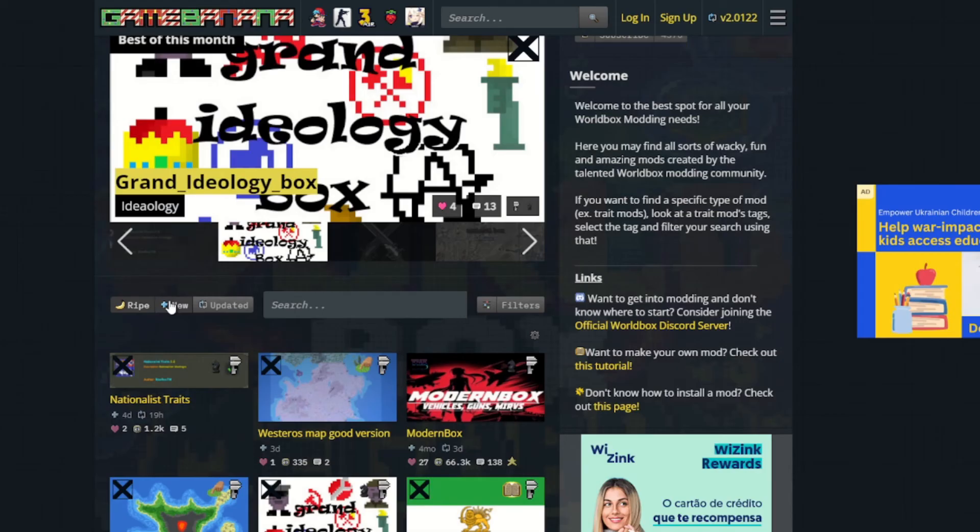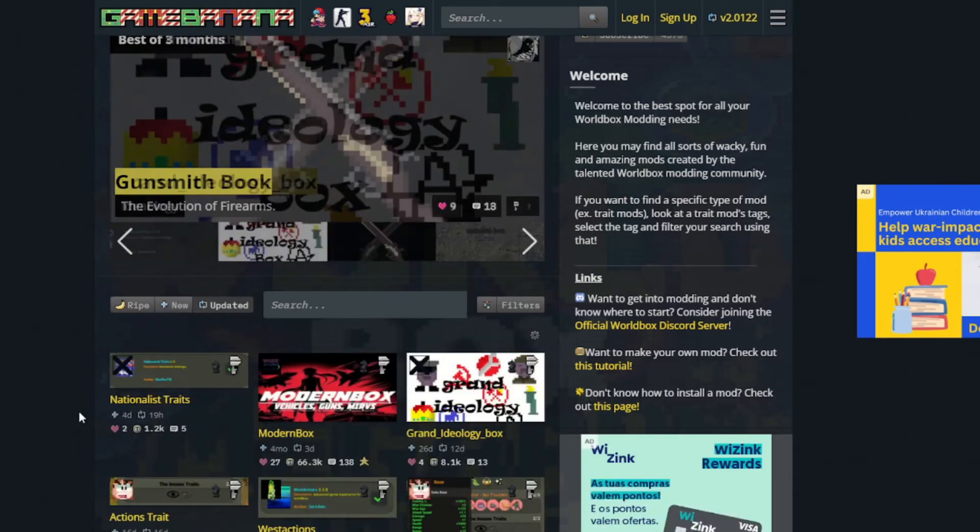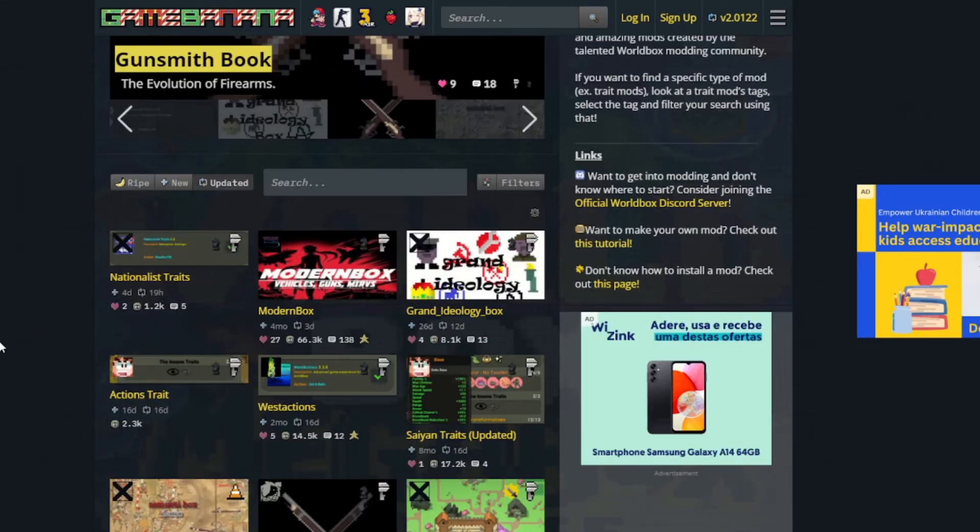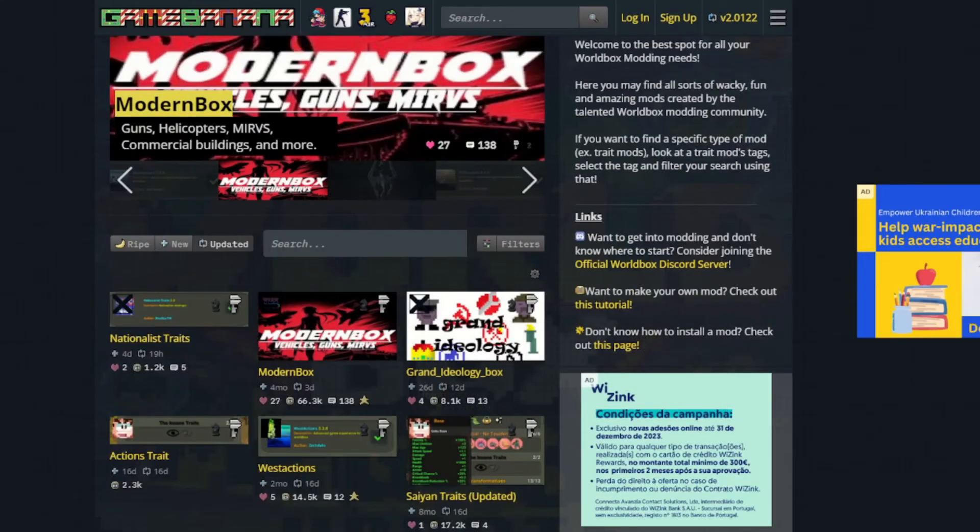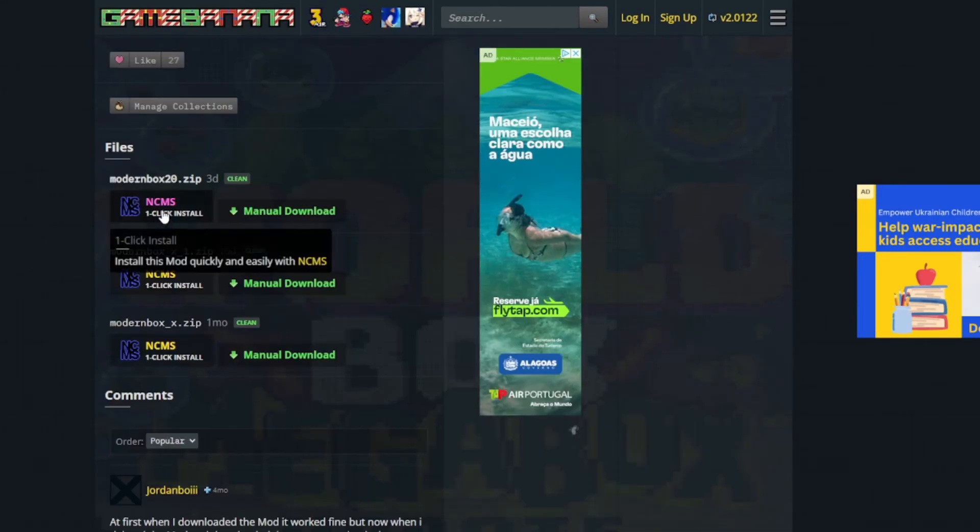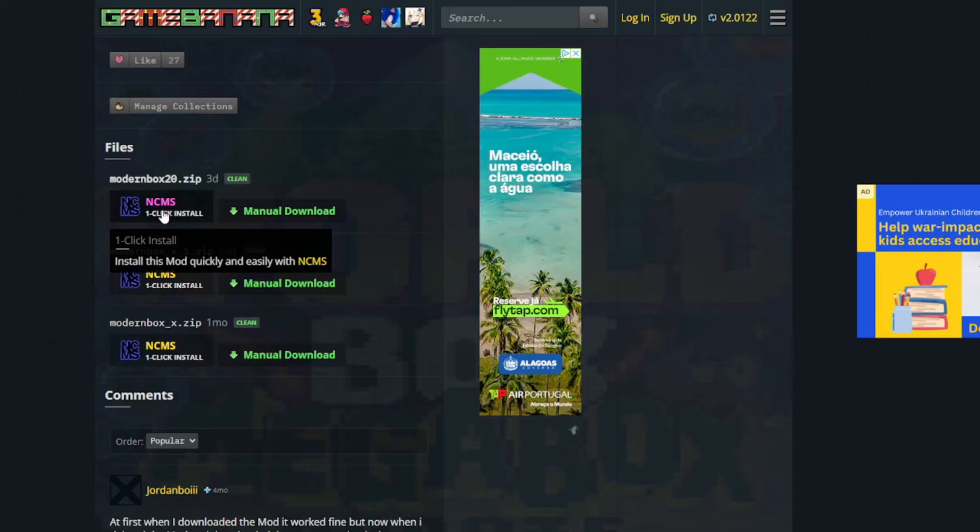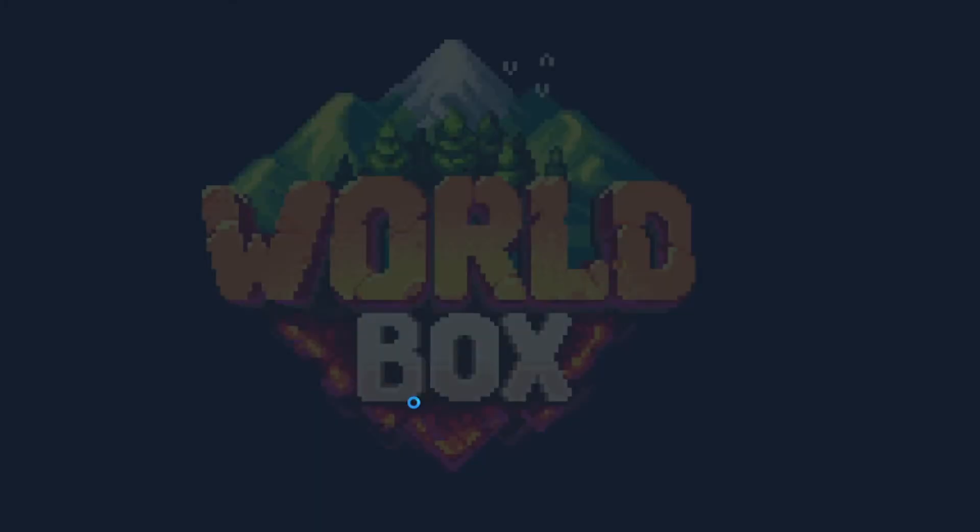My suggestion is to click on the updated one. If it's too old, it probably doesn't work anymore. So again, Moden Box, and then I click on the latest one from the NCMS, because it's easier to do it. This opens the game, as you can see.